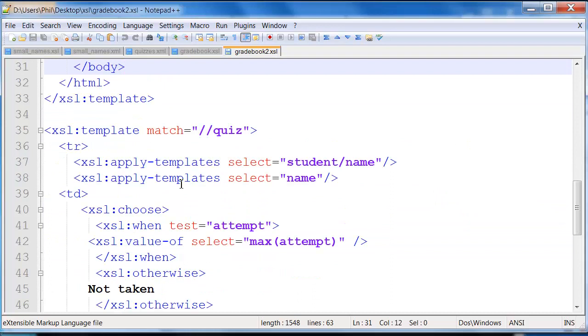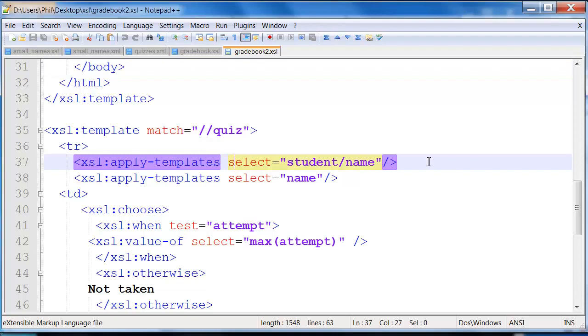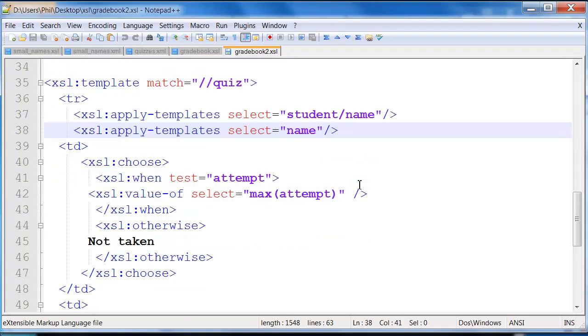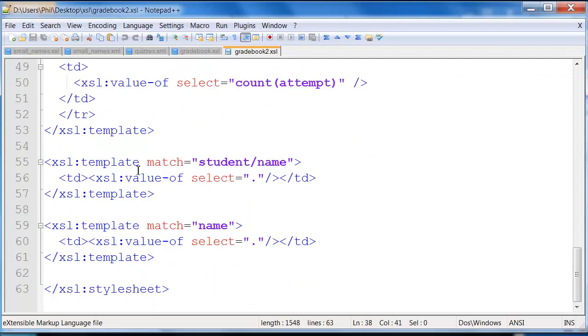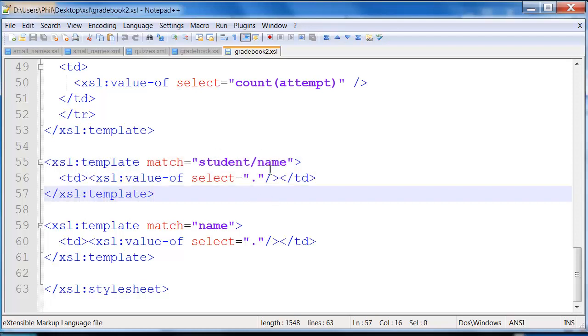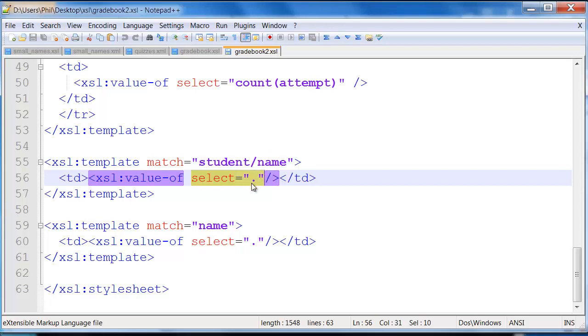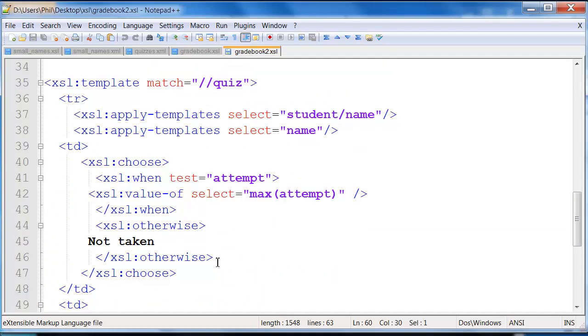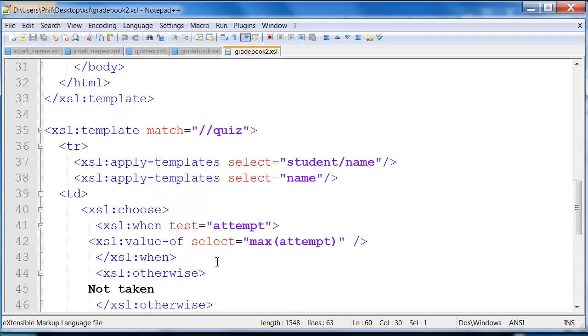So then down here, I say, when I'm matching on //quiz, I do a match for the student name and for the quiz name. If I scroll down, here's what we're actually doing for student name. Here's what we're actually doing for quiz name. Actually, the same code. So whatever particular thing we're getting, we're just printing that particular value. That's what this select dot does. And we're printing that inside HTML TDs. So that's the table data.